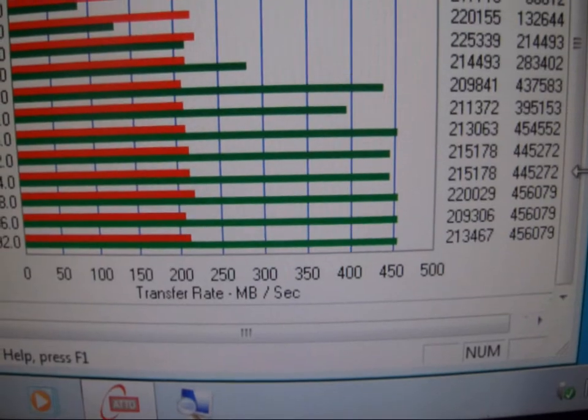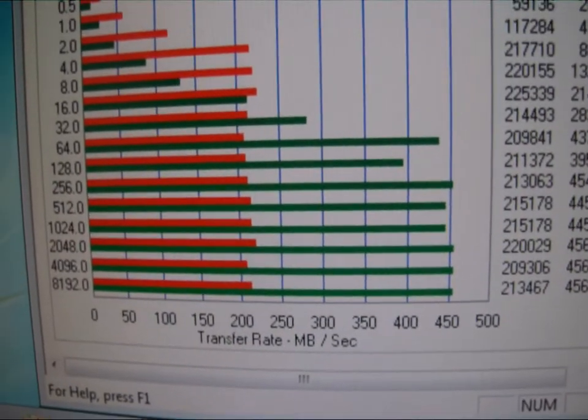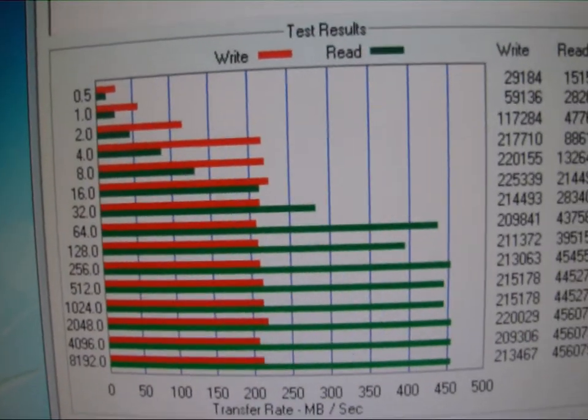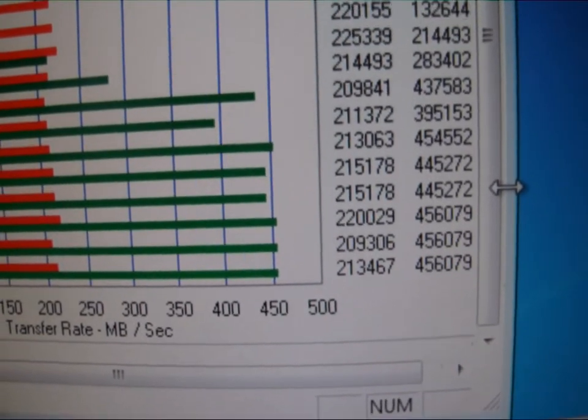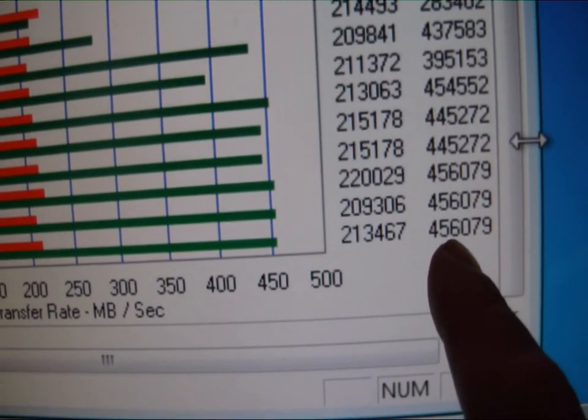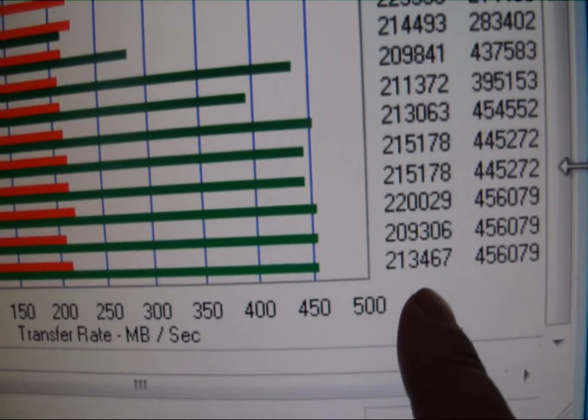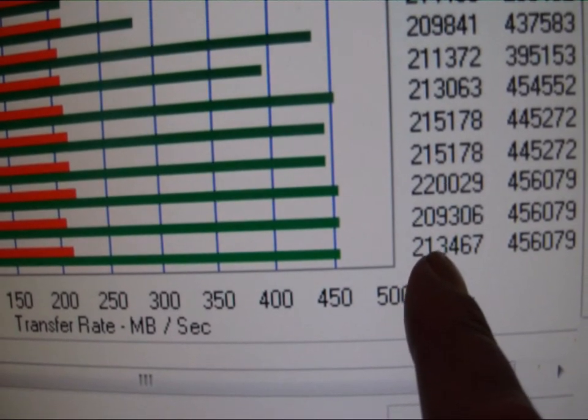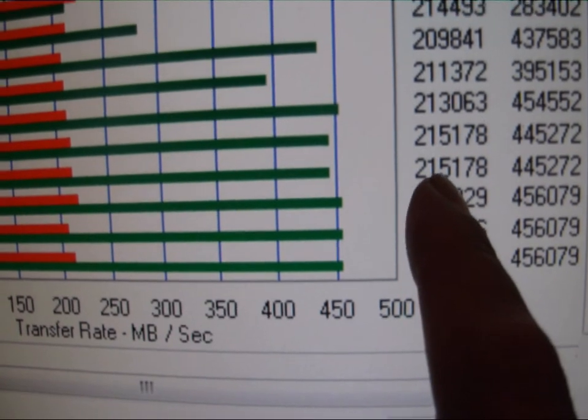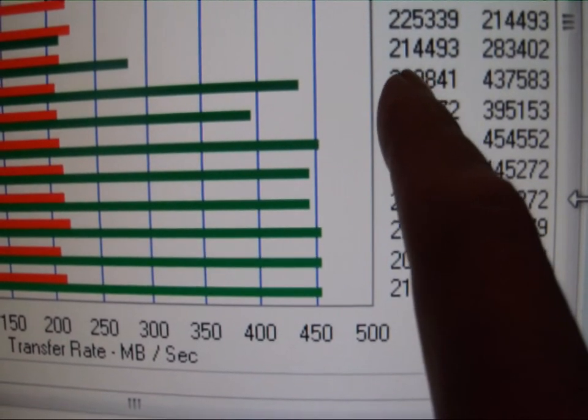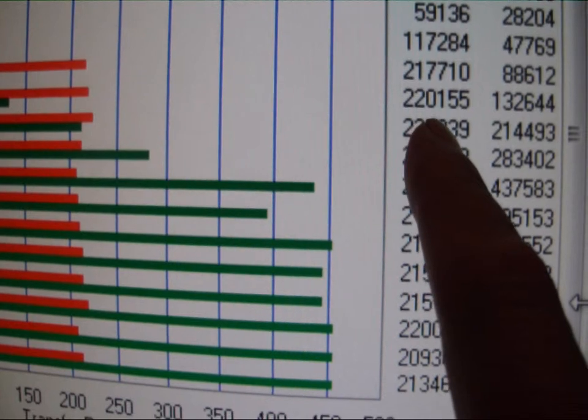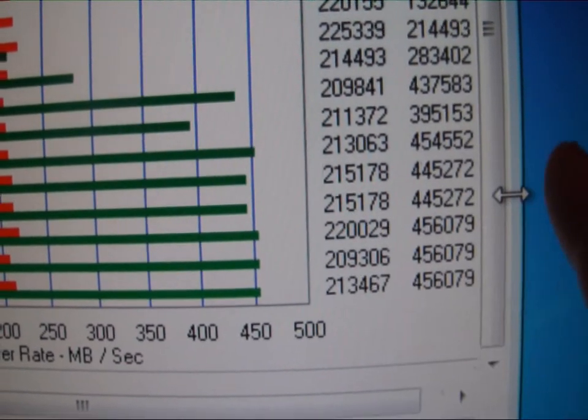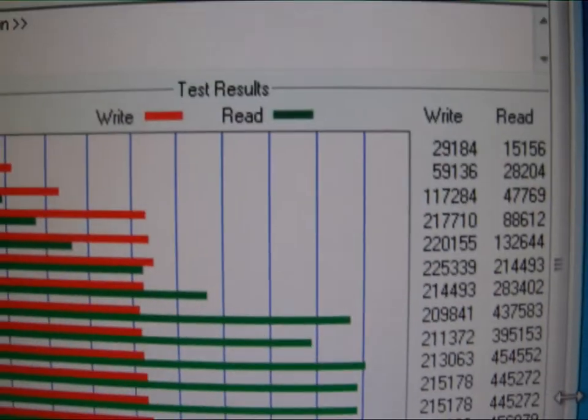On this test, the single Vertex 4 64 gig, we're seeing a max read of 456,079. On write, we had 220, 215, 209, 214, another 220. So we'll just call 220 for write on that one.